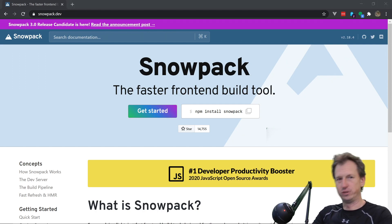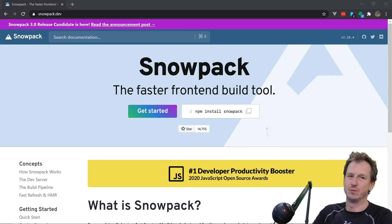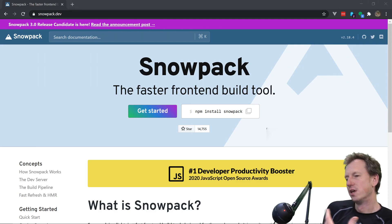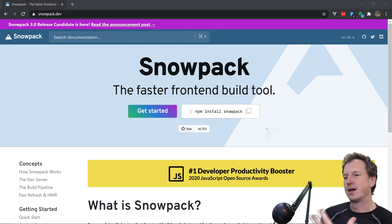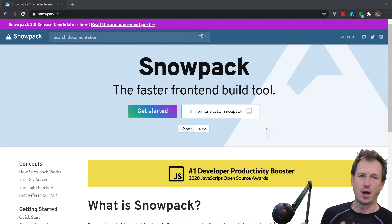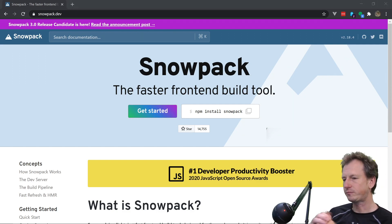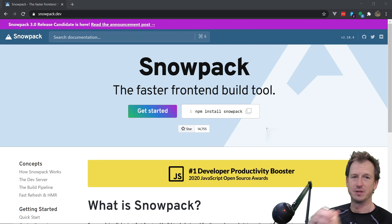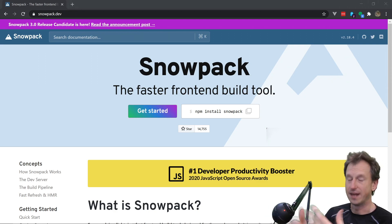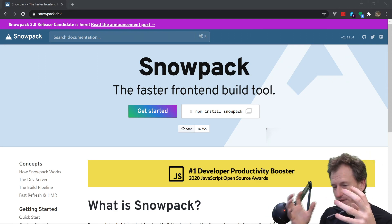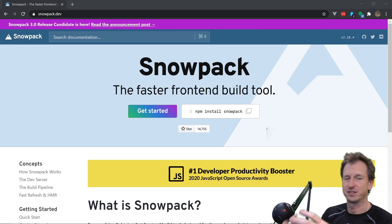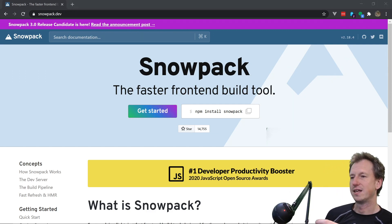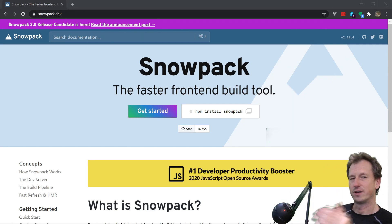Snowpack is a bundle-less development tool for web development. Rather than following the idea of something like Webpack, Rollup, or Parcel — where all of your dependencies are bundled up into one monolithic structure — Snowpack takes a very granular approach.